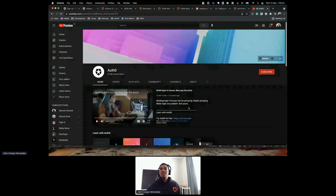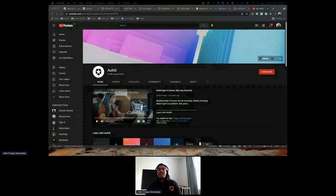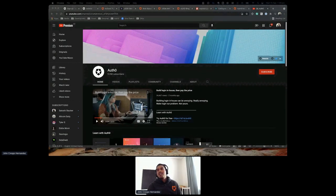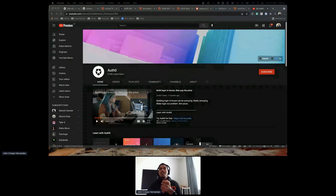We have one minute left. I think that's it. I'll leave you to join other sessions. Thank you so much for joining — appreciate it. See you!